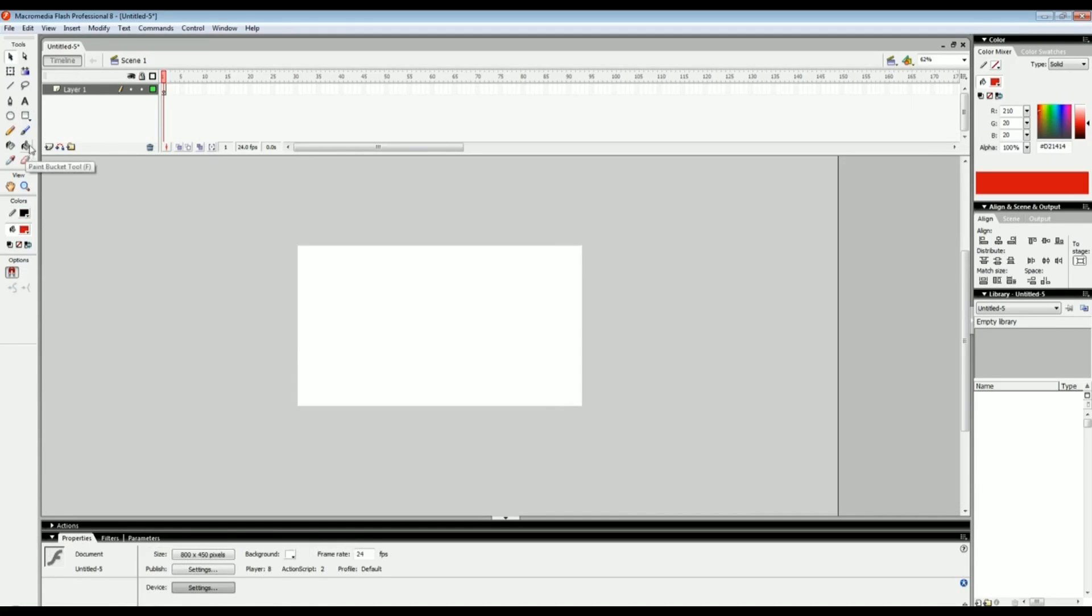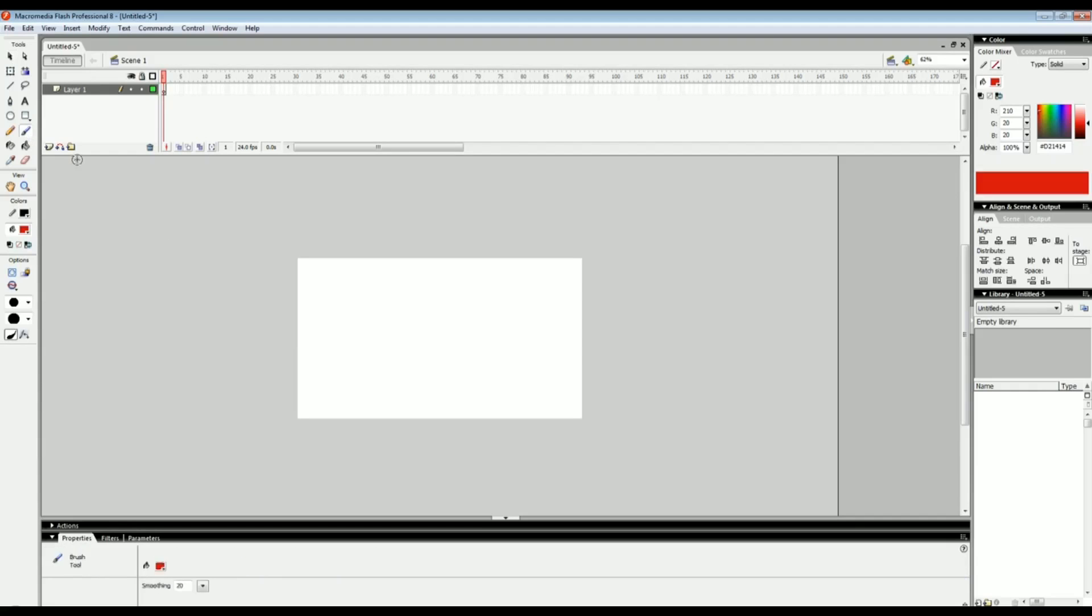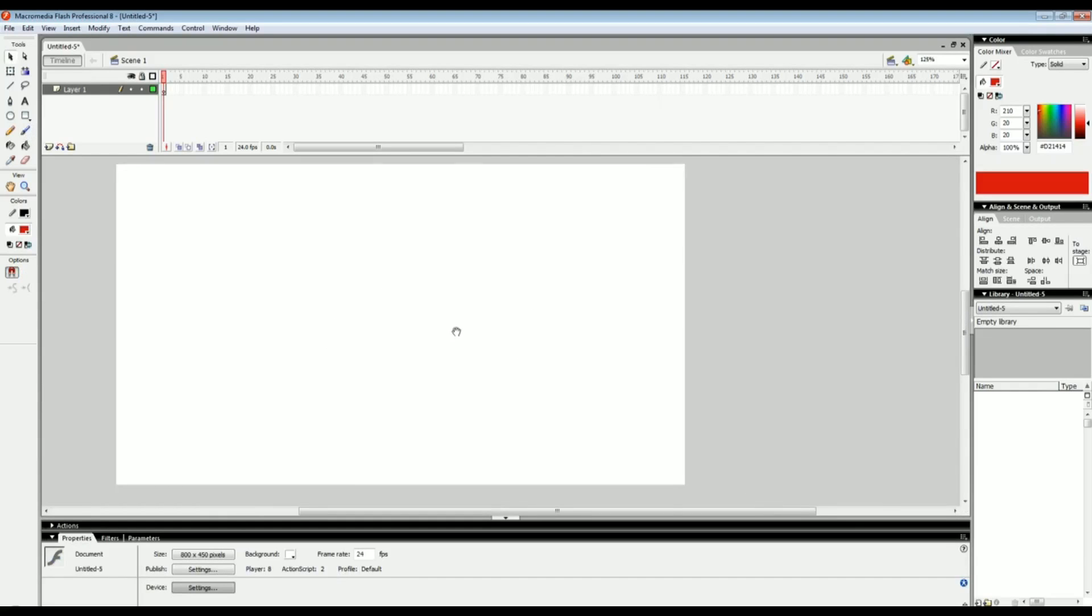I think that's about it. The eraser tool is pretty self explanatory. I'm going to give you homework and just tell you to play around with every single one of these tools and see how they work.